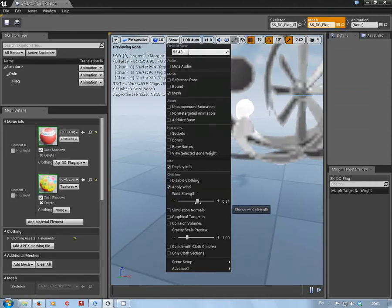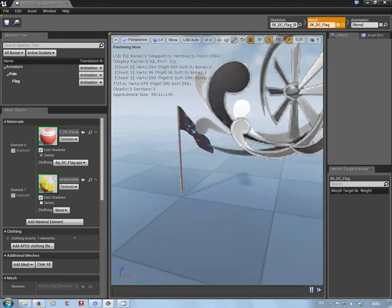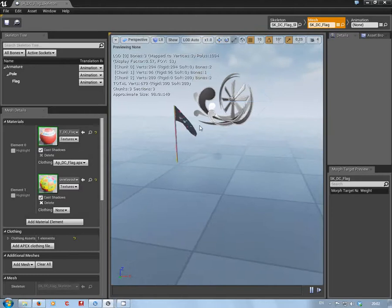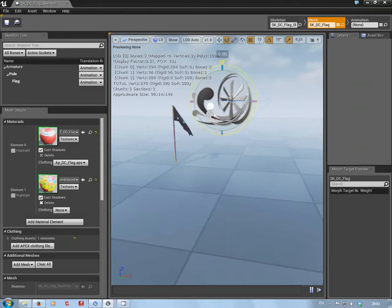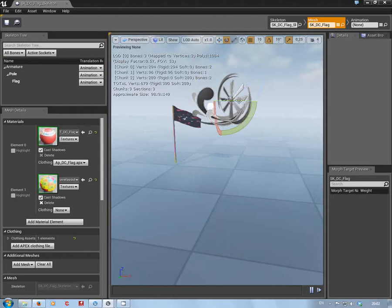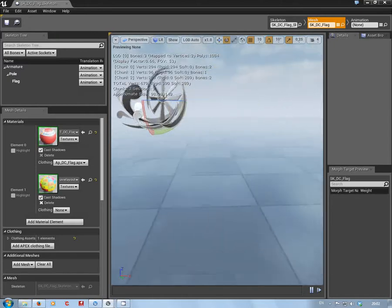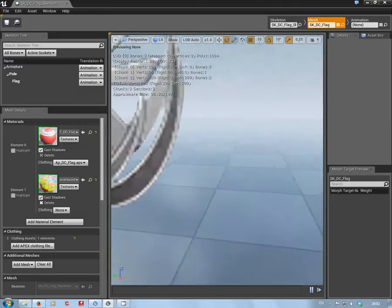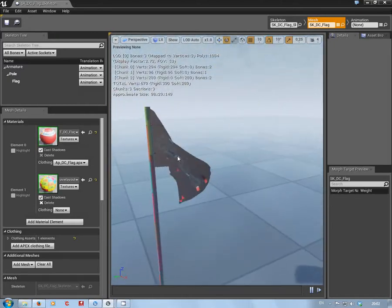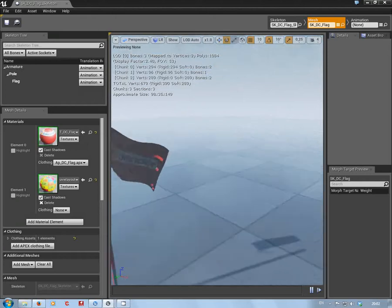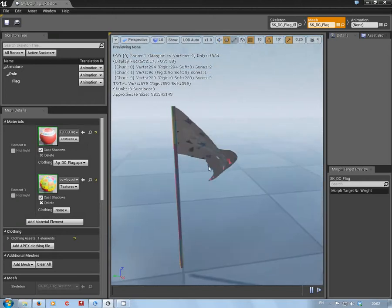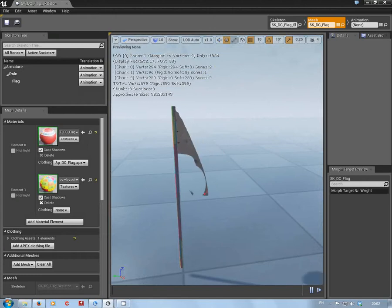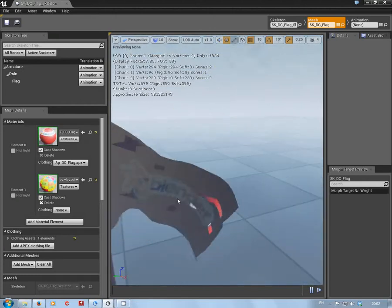Now you might be able to see something flapping about in the background, and look, there we have it. If you click on this ventilator, you can actually turn the wind up, and you can see the wind is affecting the cloth. Now as you can imagine, you can see here there's a few little errors, that's